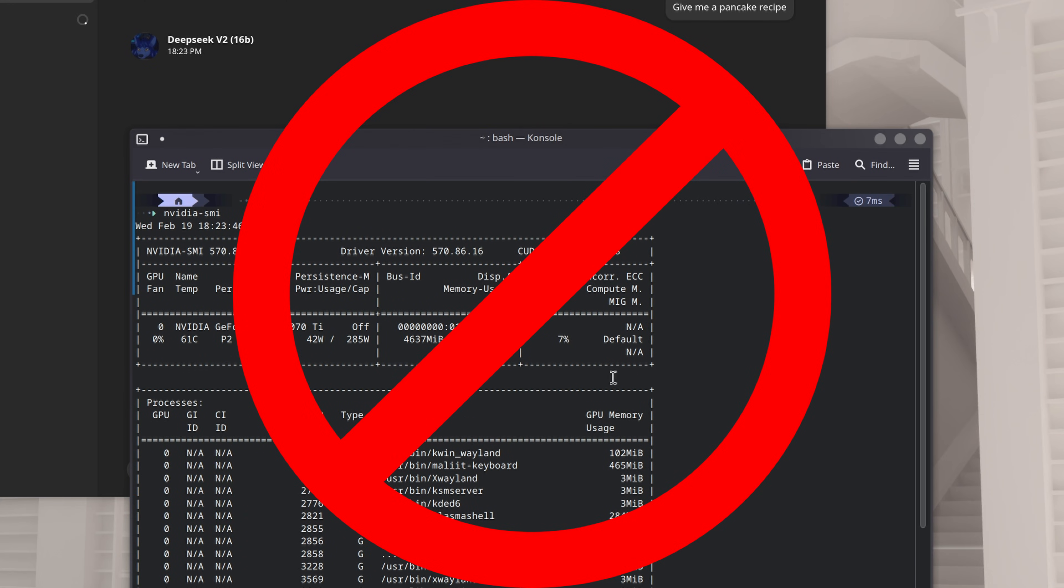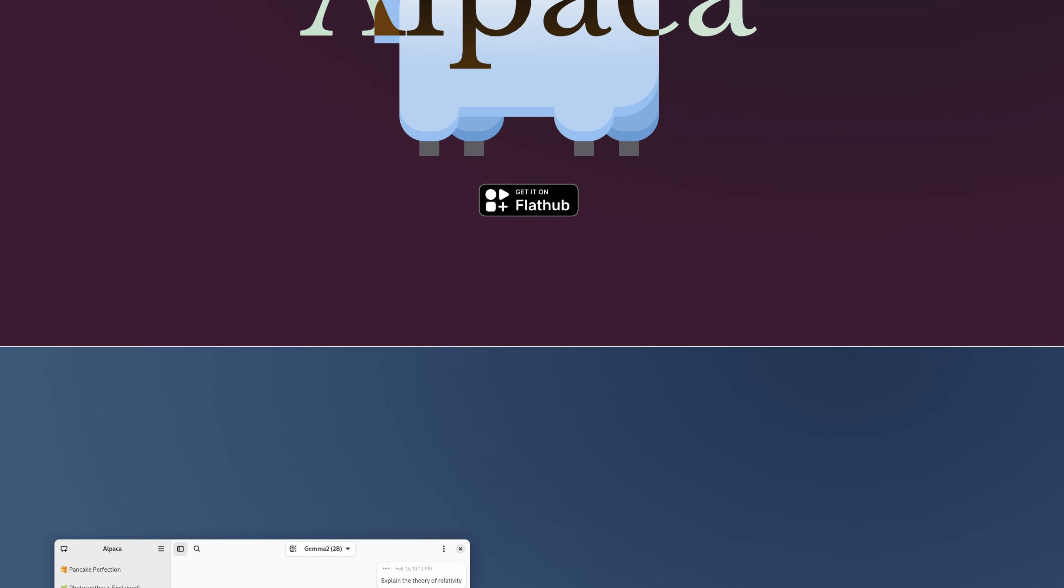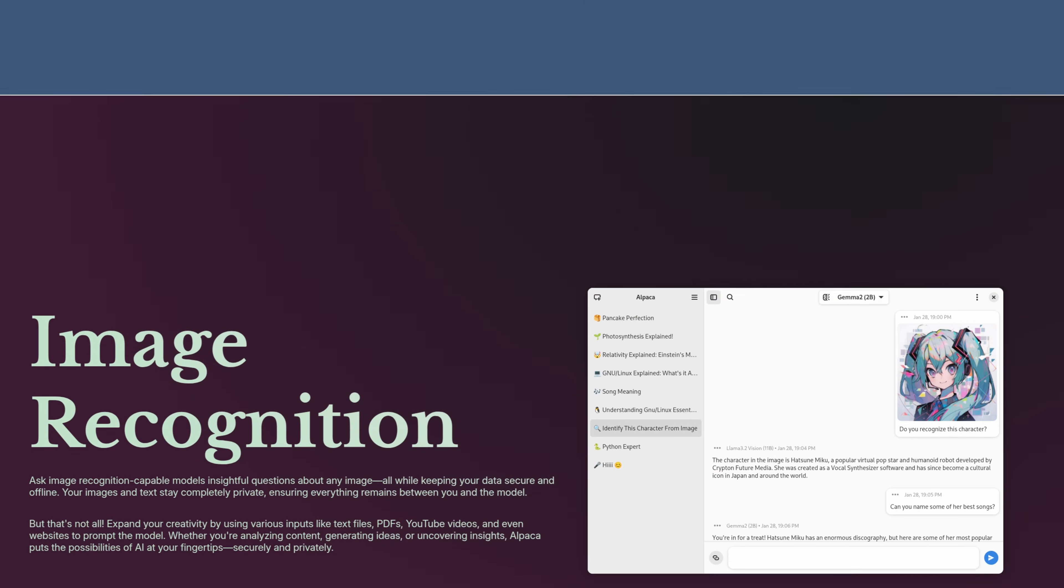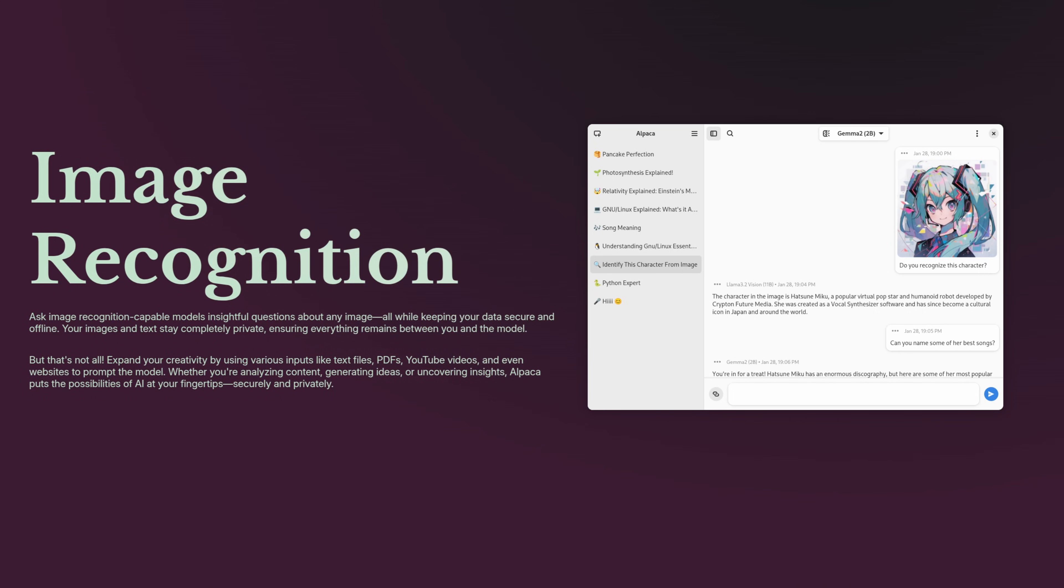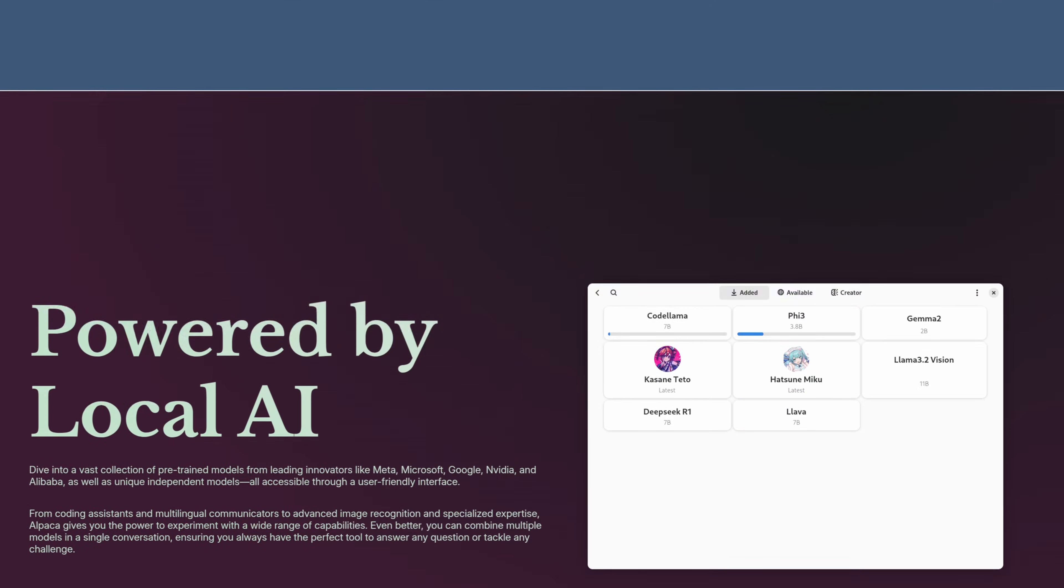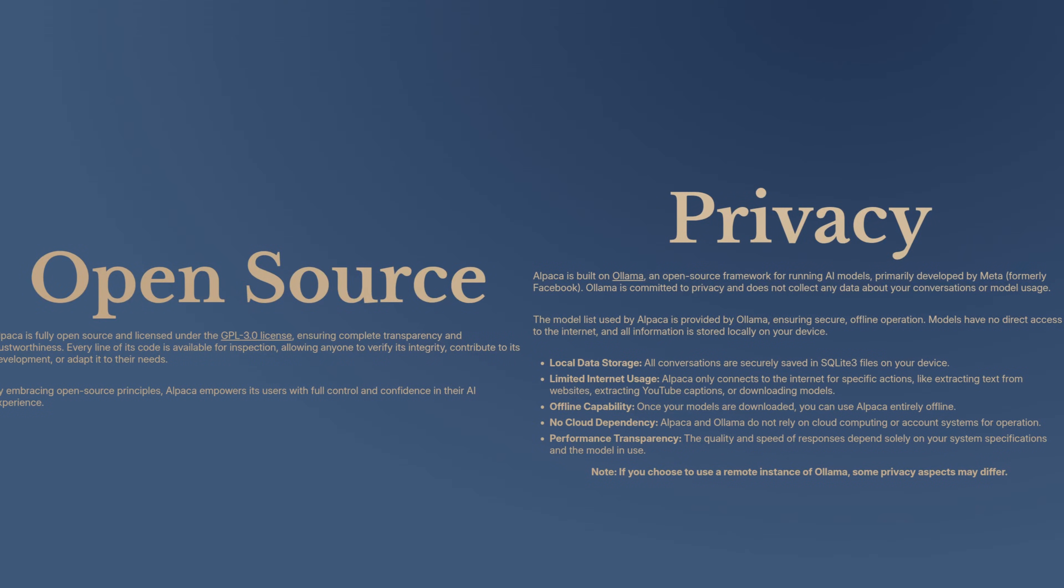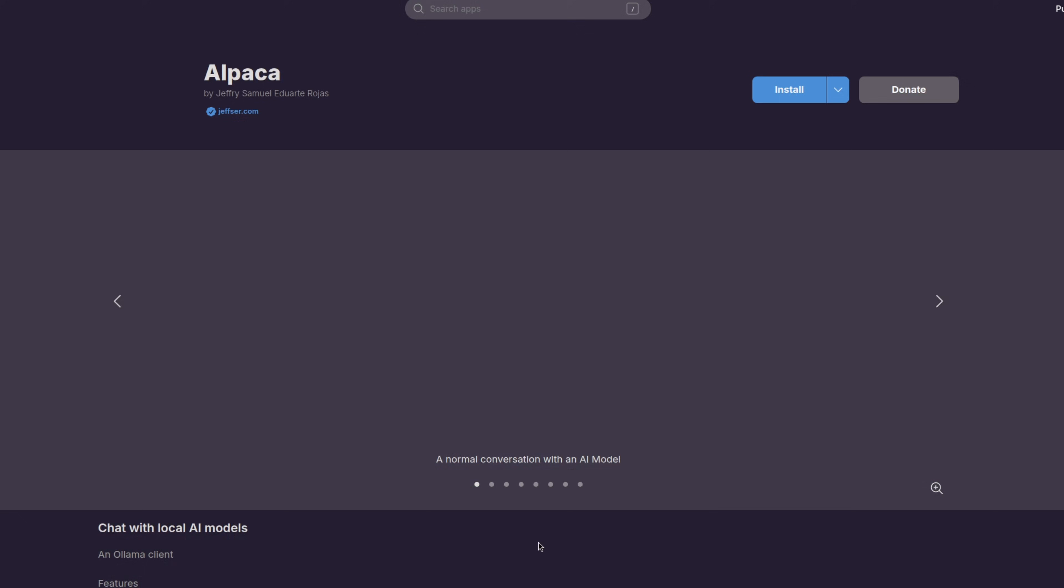The program we're going to be using today is called Alpaca. Alpaca is an Ollama client where you can manage and chat with multiple models, and it's brain-off easy to set up and use. And of course, everything here is open source.